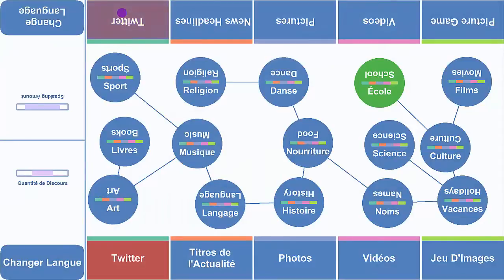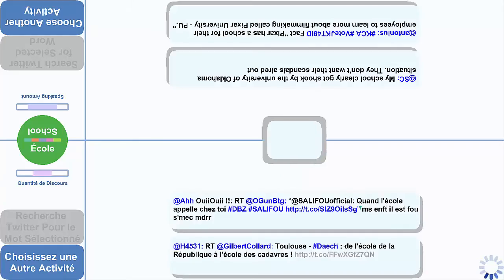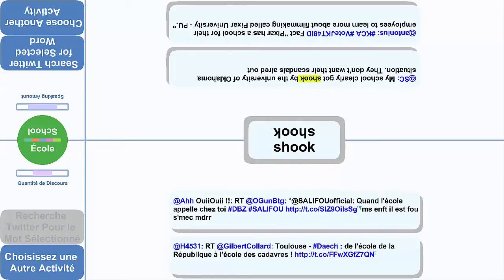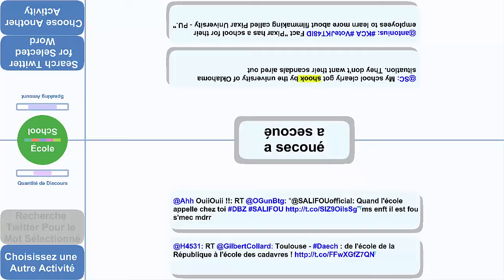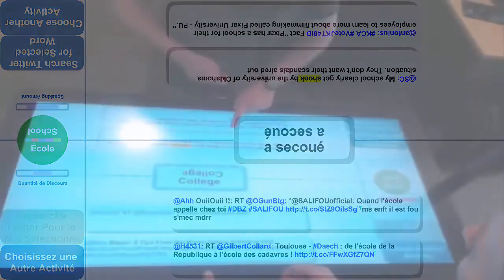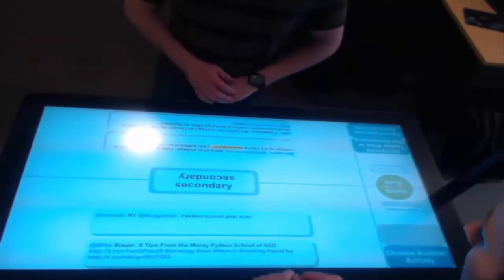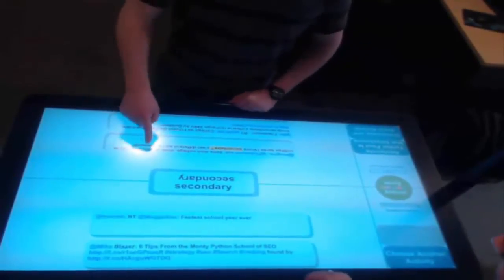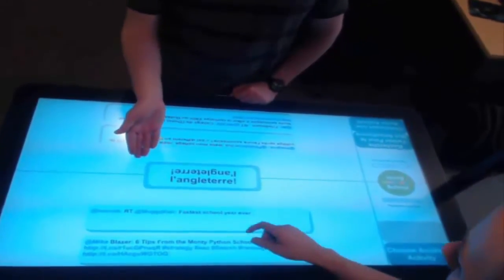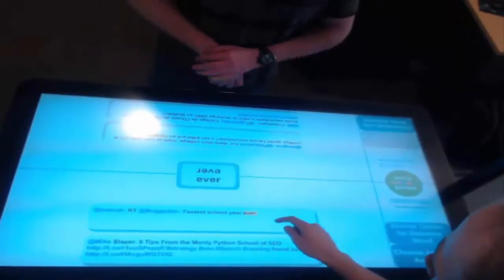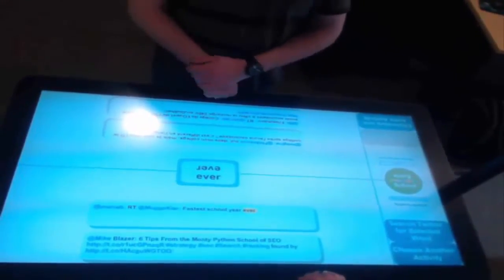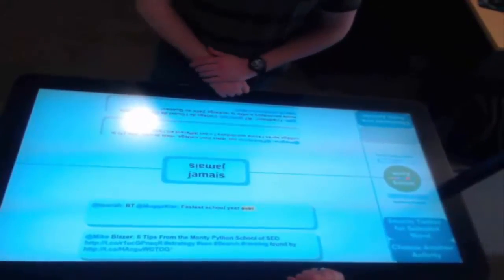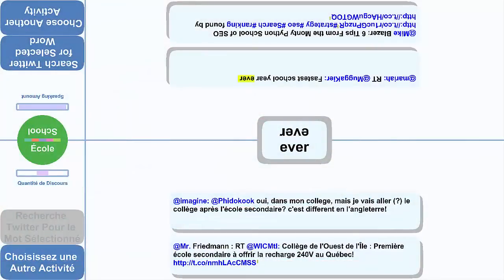In the Twitter activity, tweets in the learner's target languages that relate to the selected topic of discussion are downloaded from Twitter and displayed. If a word within a tweet is selected, it is highlighted and displayed in the center of the screen for both learners to see and discuss. If both learners do not understand the selected word, it can be translated with an additional selection. Although Twitter may contain spelling or grammatical errors, the main point of the system is to support language learning through facilitating and inspiring conversations, and Twitter provides a great medium to view what other people are currently talking about.